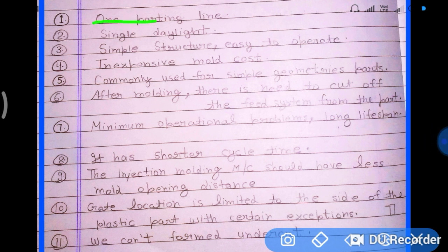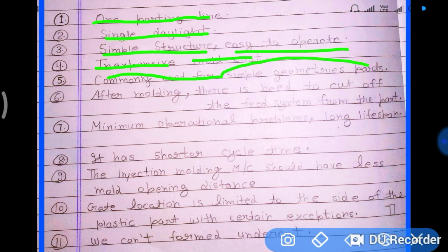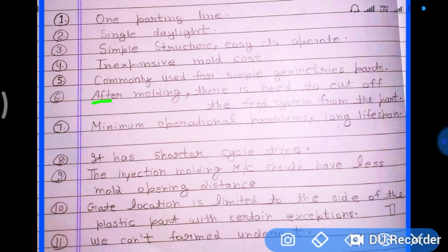Features of the two-plate mold: it has one parting line, single daylight opening, and a simple structure that is easy to operate and produce. Maintenance is straightforward compared to the three-plate mold, and it is an inexpensive mold well-suited for simple geometry parts.